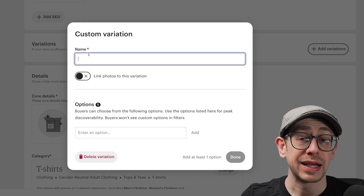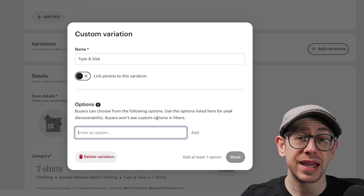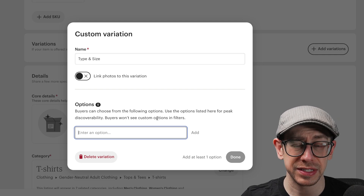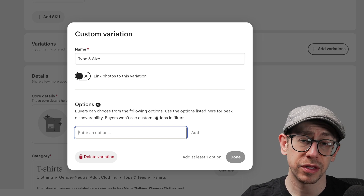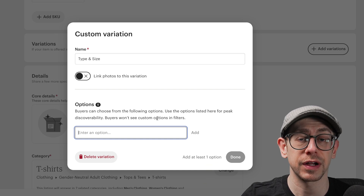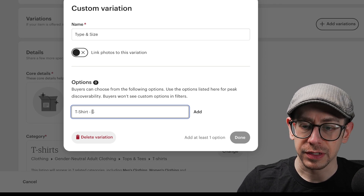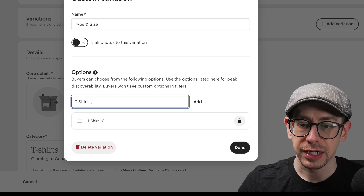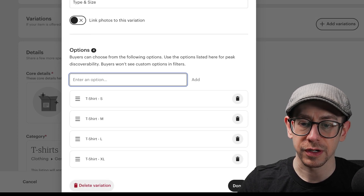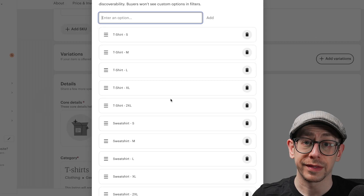Click on 'Create Your Own' and give this variation the name 'type and size.' Now we need to add all of our combinations. We're going to have small through double XL for T-shirt, sweatshirt, and hoodie — each with five size options, so three products times five equals 15 variations total. List them as 'T-shirt S,' 'T-shirt M,' 'T-shirt L,' and so on, then repeat for sweatshirt and hoodie. I'll save myself time by copying the product name prefix and pasting it for each entry. There we go — all 15 are in there. Now we can click Done.